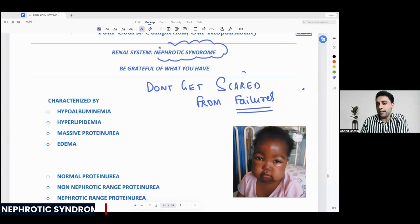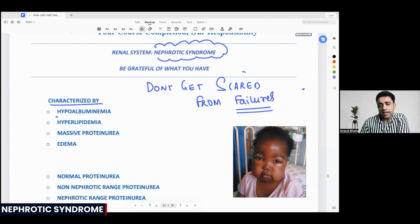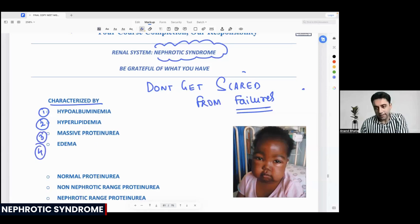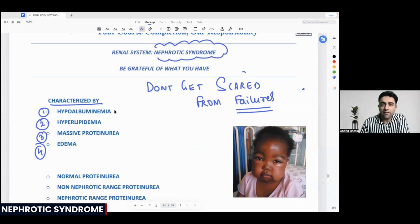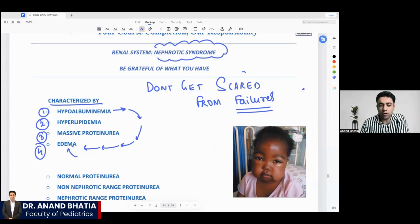Nephrotic syndrome is characterized by hypoalbuminemia, hyperlipidemia, massive proteinuria, and edema. This is a very important point — the patient will have hypoalbuminemia, and that's why, indirectly because of hypoalbuminemia, the eyes, feet, and abdomen are all swollen up.